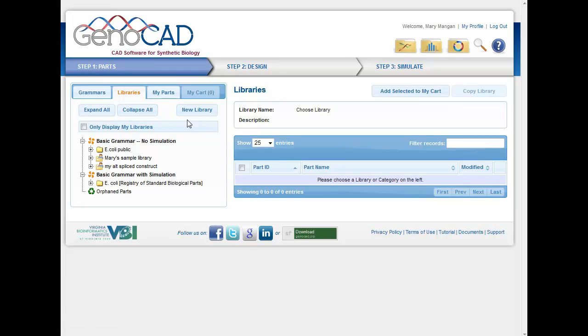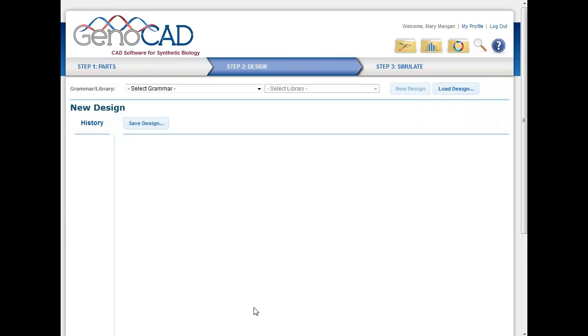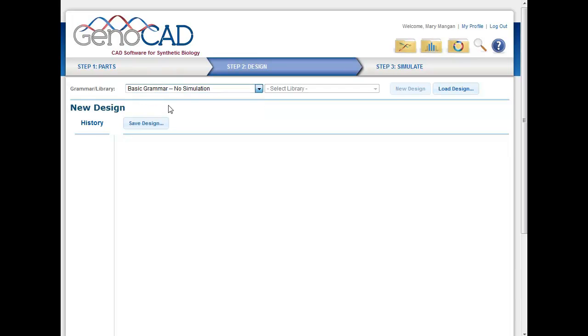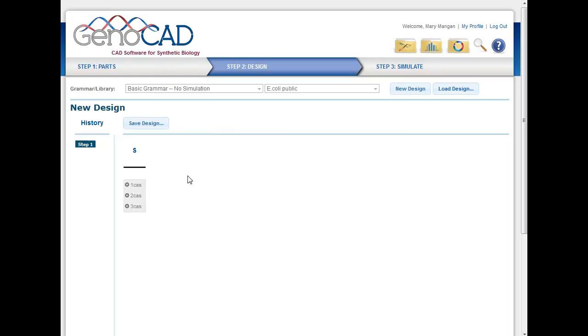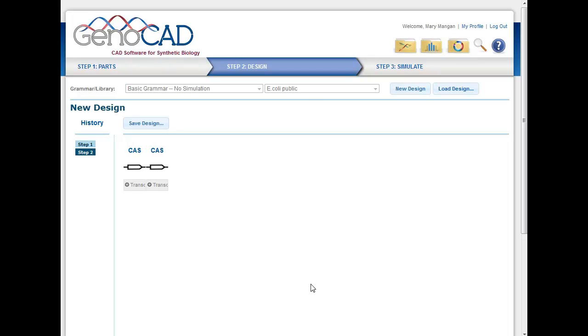But once you have parts that you wanted to use, and grammars that you wanted to use, you can then design. So you could start by choosing, I'm going to choose once again the basic grammar and the E. coli existing public parts. But if you had your own, you could choose to use those. And as I mentioned to you in the grammar section, I could choose to design a one, two, or three cassette option here. And I will choose two cassettes just for this example. And now you can see I have the opportunity to design each one of these.